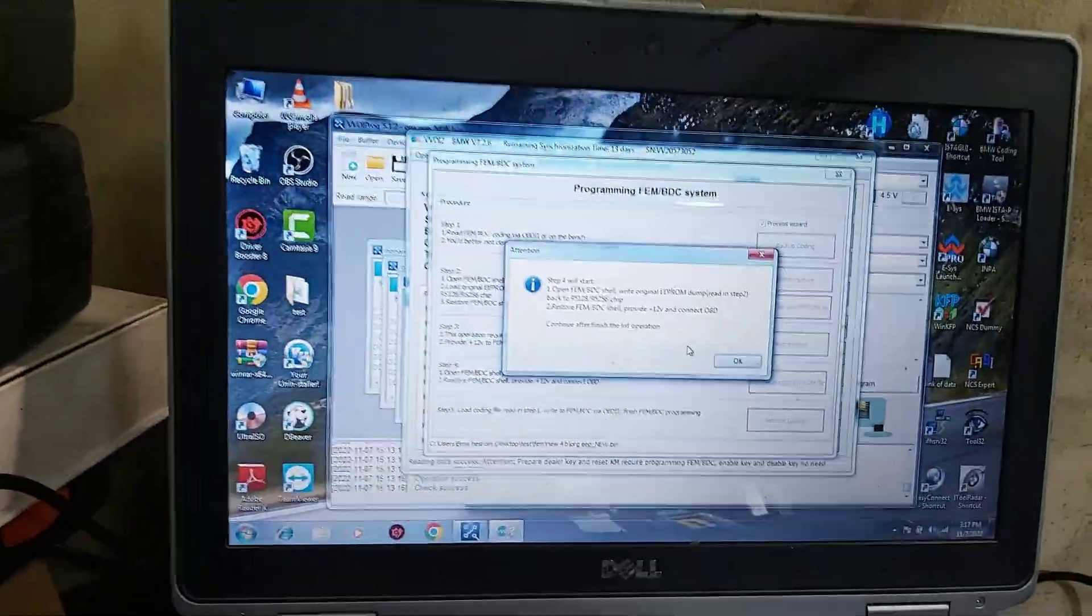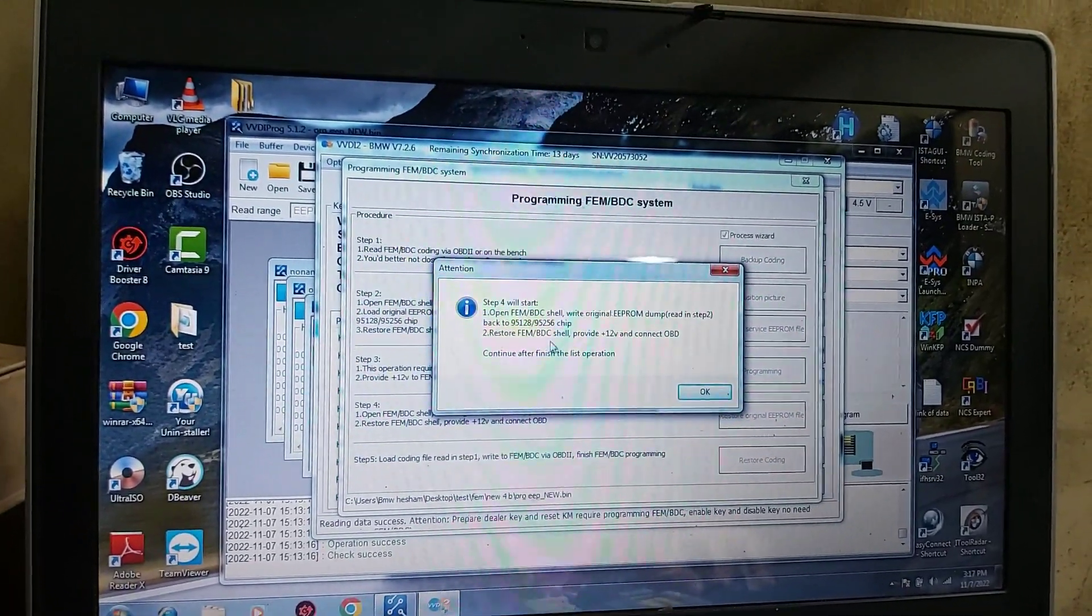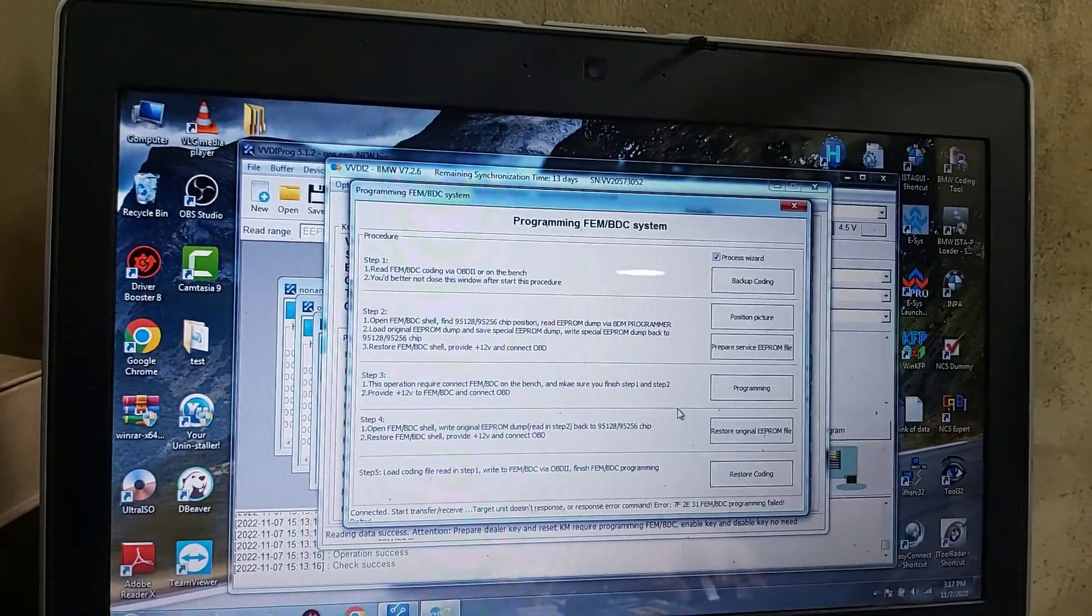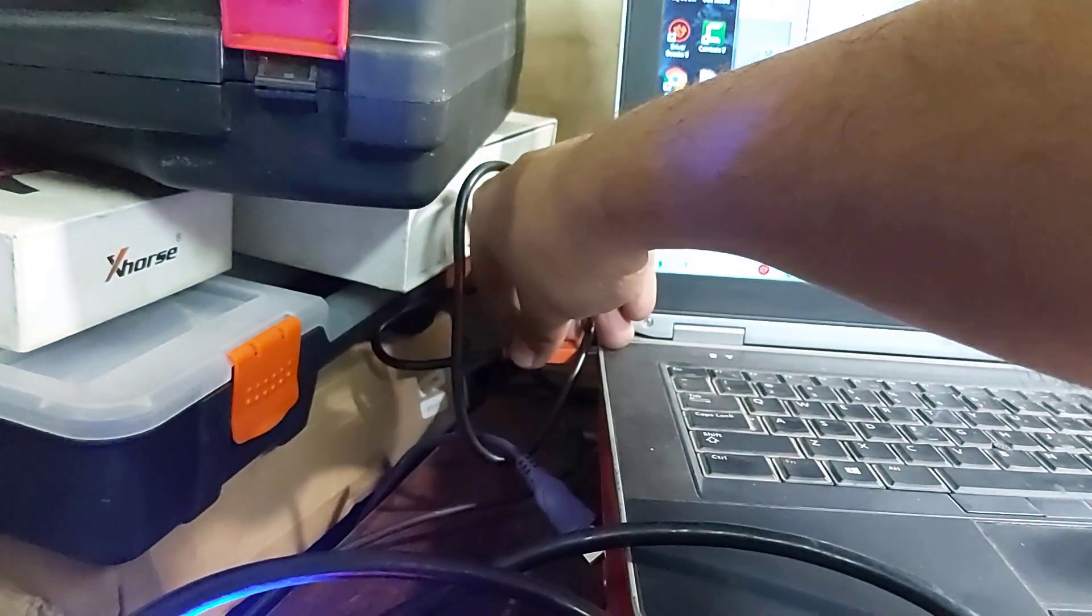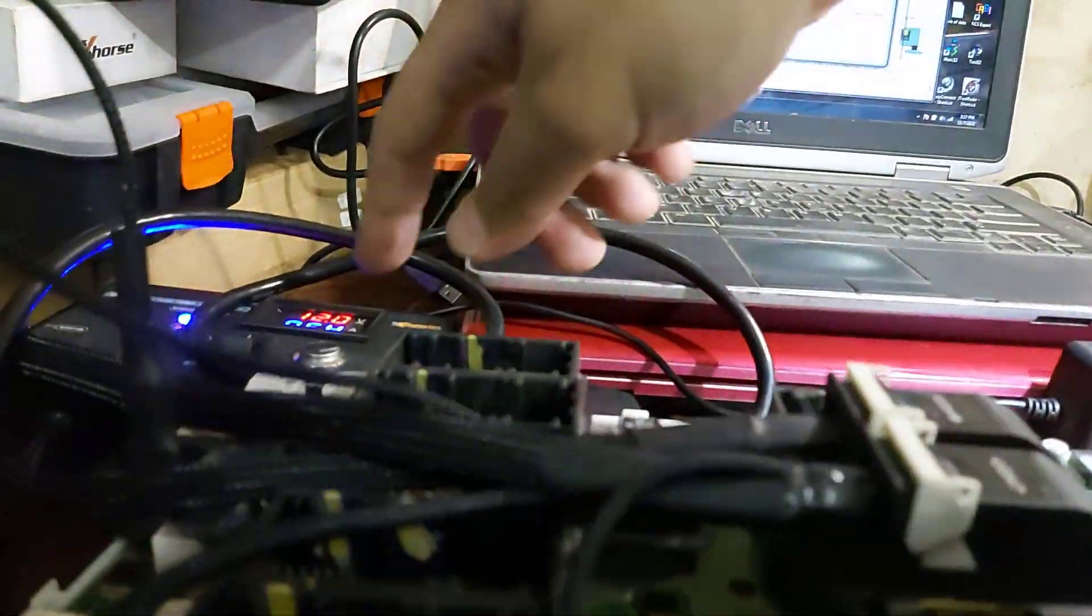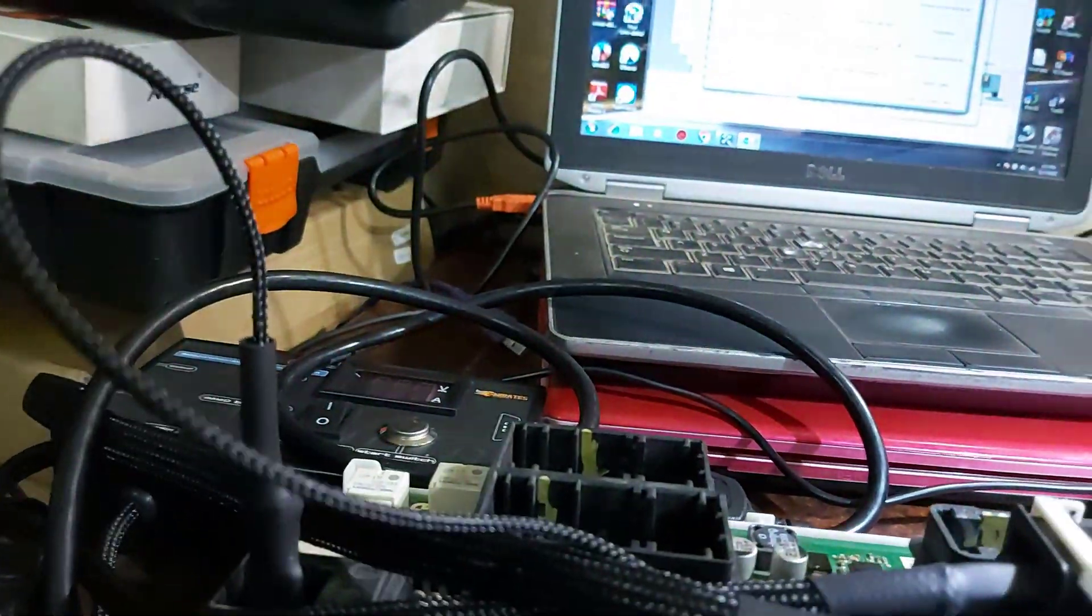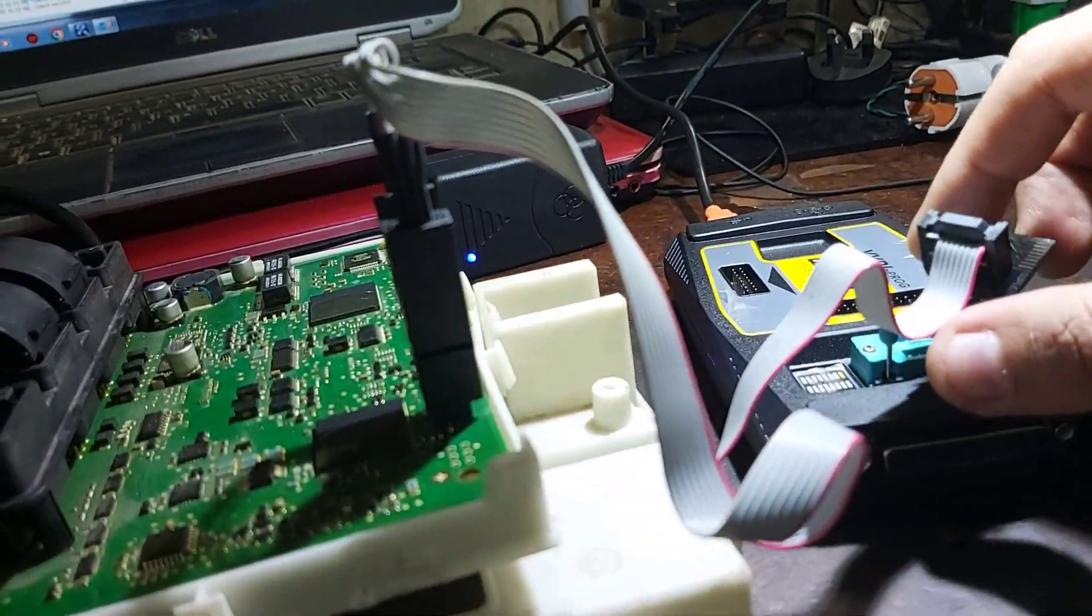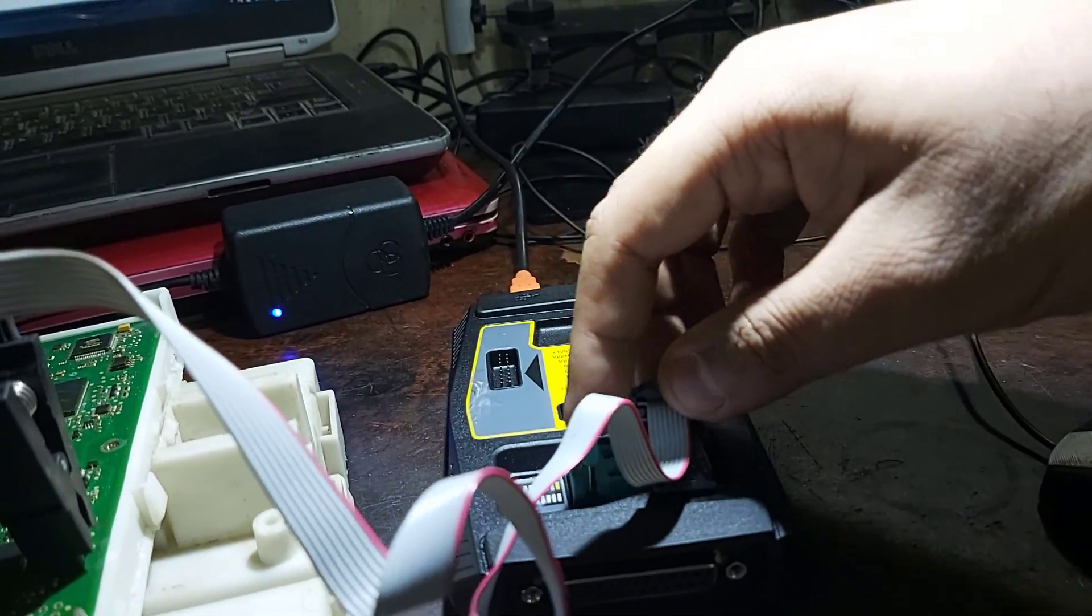Now step four. One start open, write original EEPROM, back to restore, continue after finish the list of version. Okay. Now you need to disconnect VVDI 2, connect VVDI Prog. Okay. And also you must turn that switch off. Connect the clip. Okay.